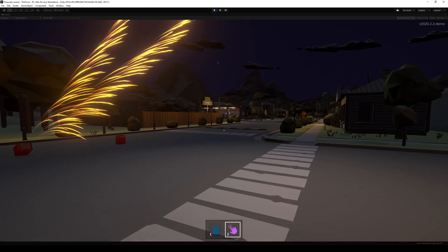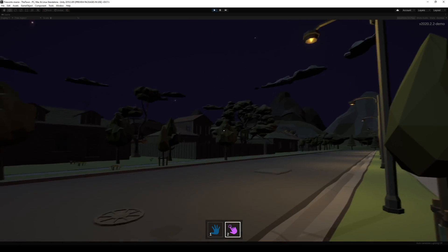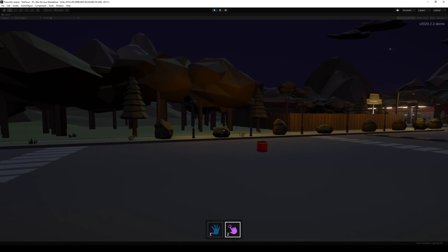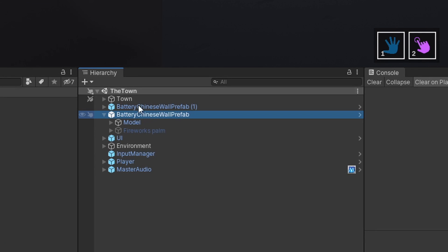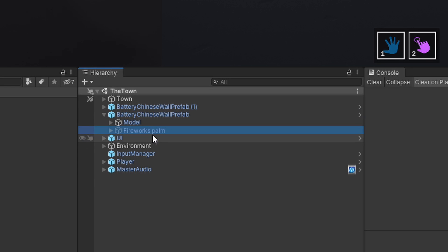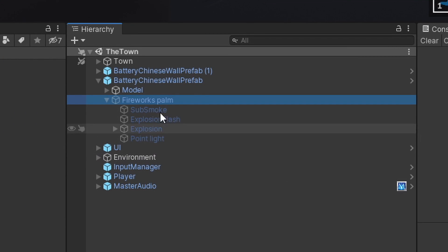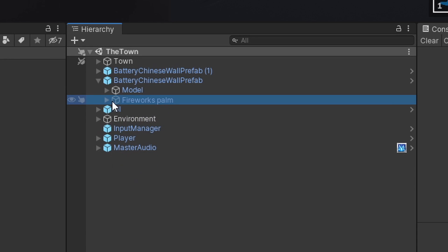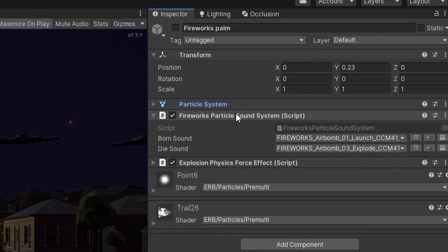That stereo effect is achieved by playing a sound from the position where the particle goes off, and from whatever position it disappears and explodes. So here I have my battery, and that battery has a particle system — just a basic standard Unity particle system. It has some children with sub emitters and such, but that's not the interesting part. The interesting part is this particle system and this script I created, called Fireworks Particle Sound System.